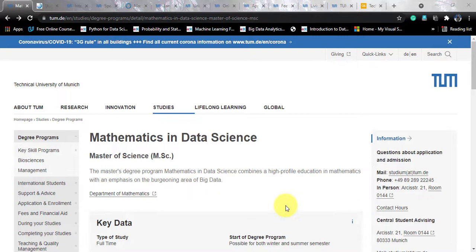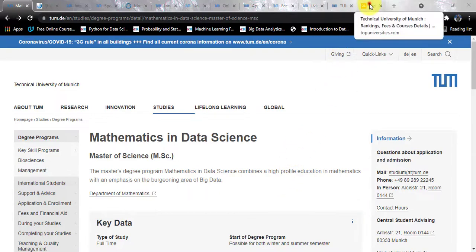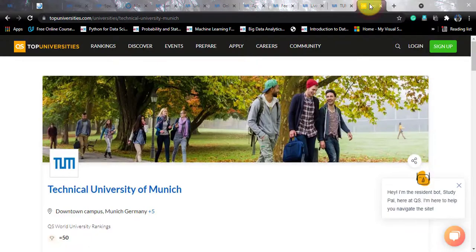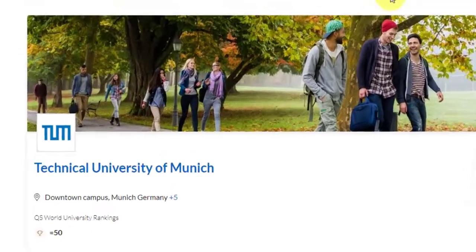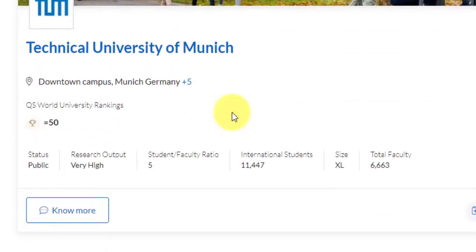If we talk about this university, it goes by the name of Technical University of Munich, situated in Germany. If we speak about the university profile, they've got a world rank of 50. So this is one of the top most universities in the world that we're talking about. The status is public, as most of the universities you will find in Germany.